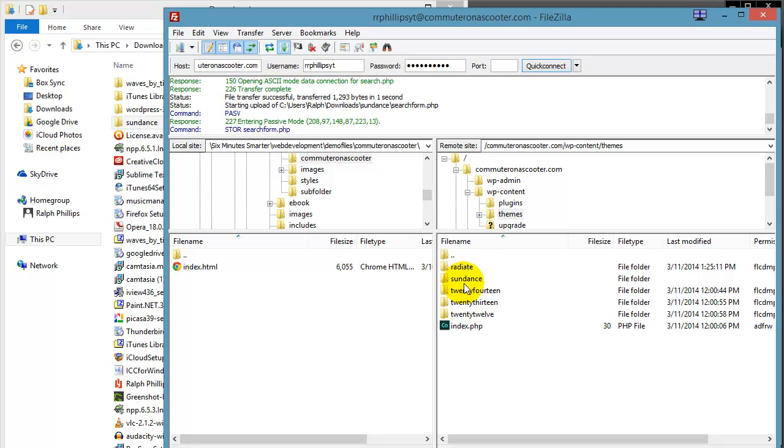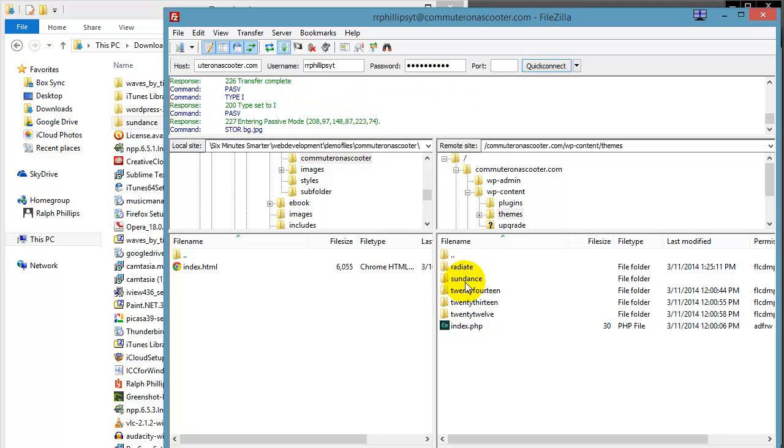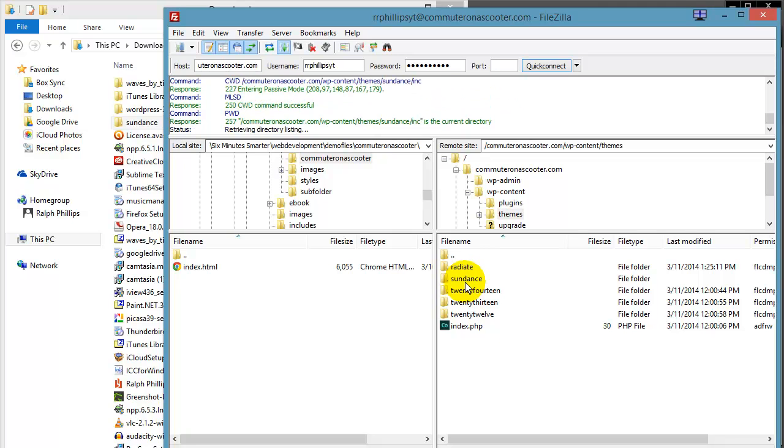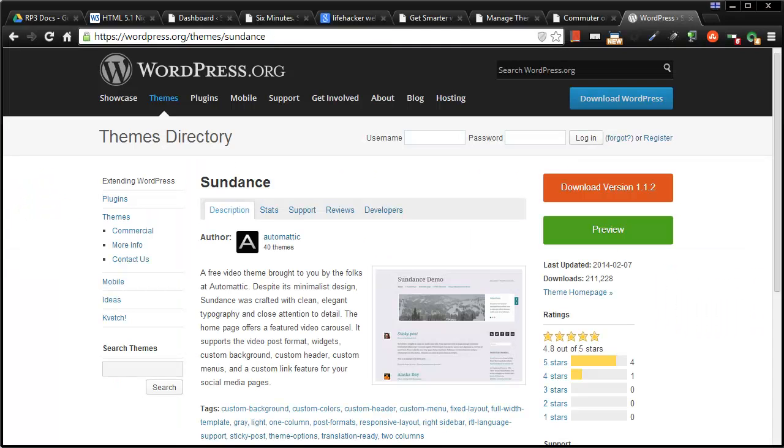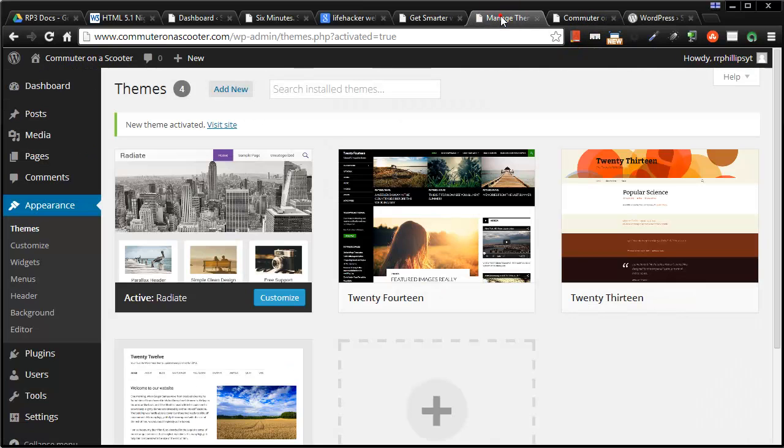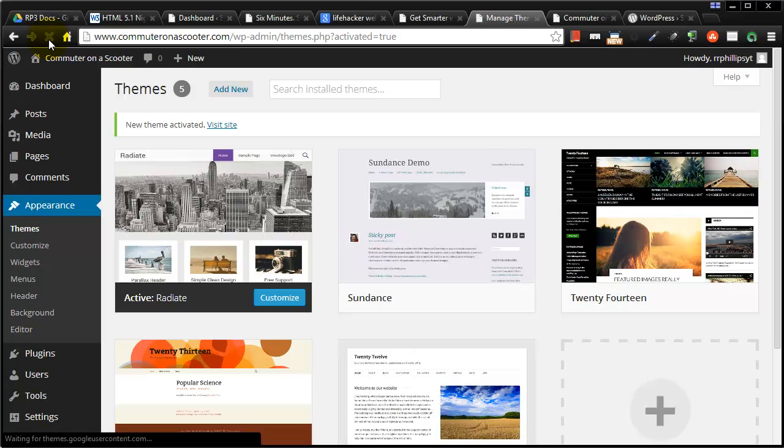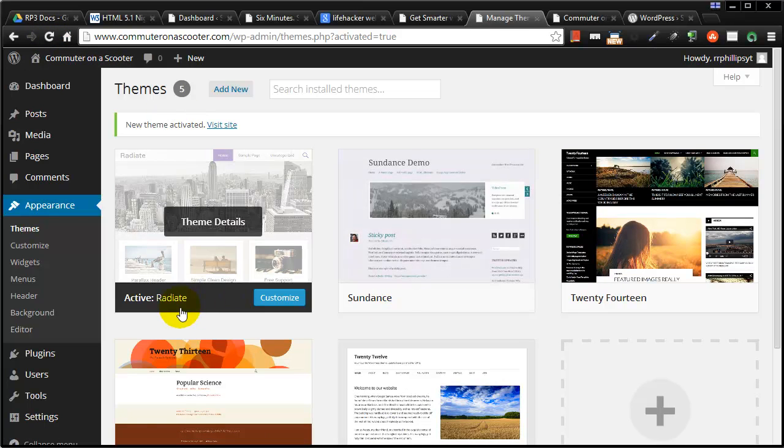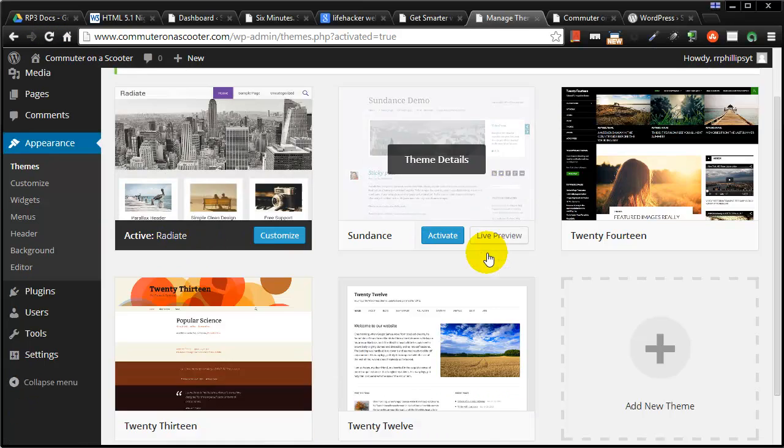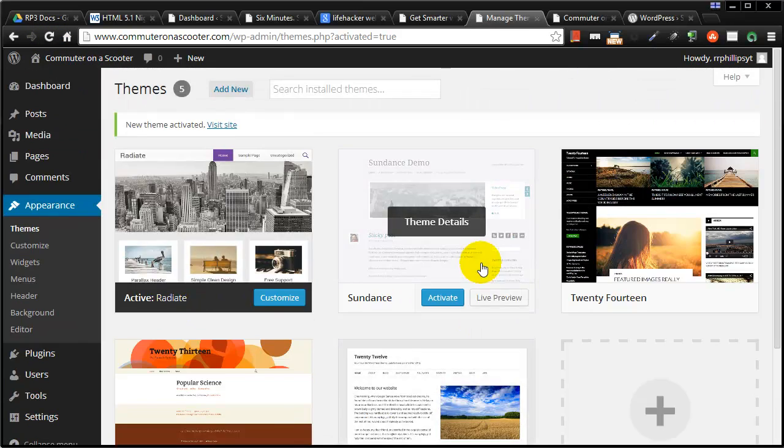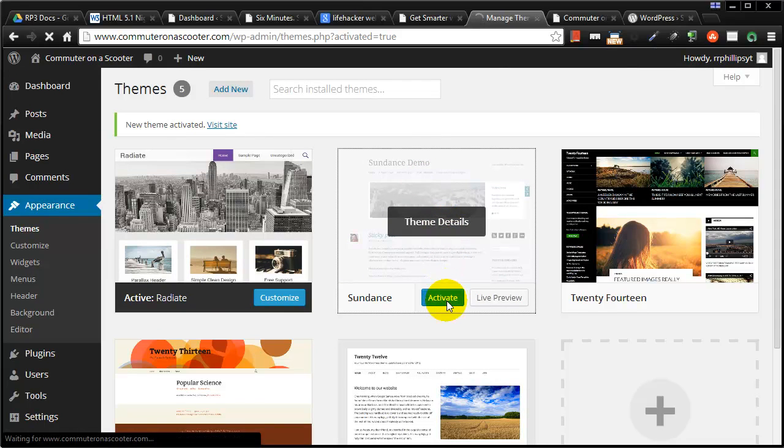Now once that theme folder is in there, this theme is now going to be available to me through my dashboard. So I can jump back over to my browser. Head over to my dashboard. It's probably still uploading. But I'll go ahead and do a refresh here. And sure enough, here is my Sundance theme. So I now have five themes available to me. So there's my Sundance theme. I can activate that.